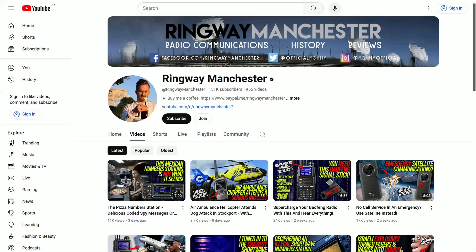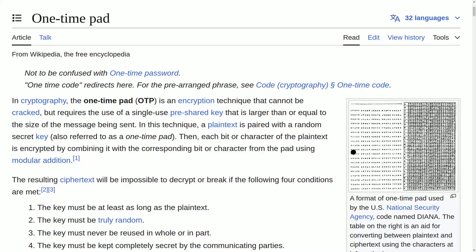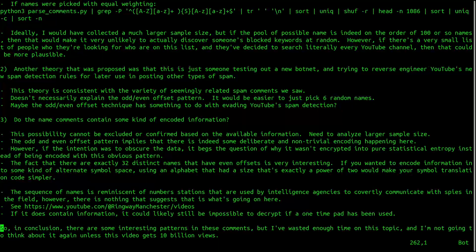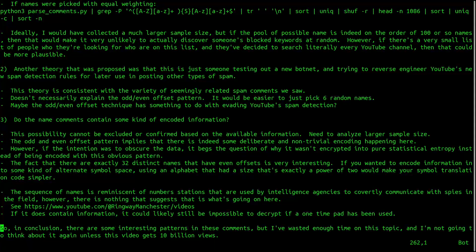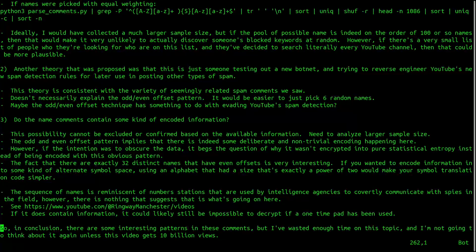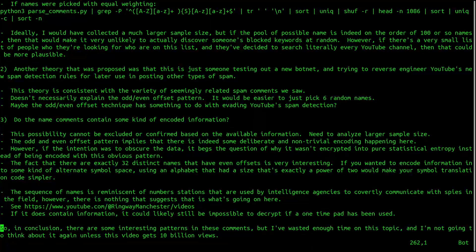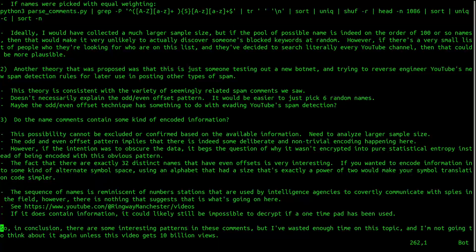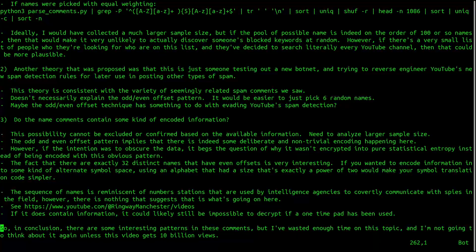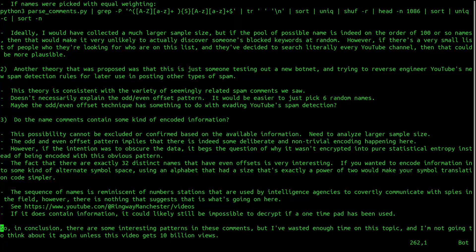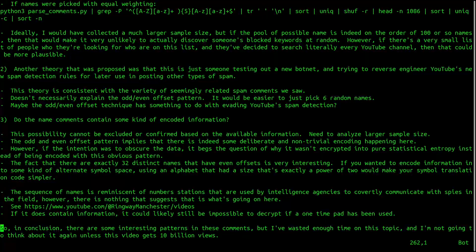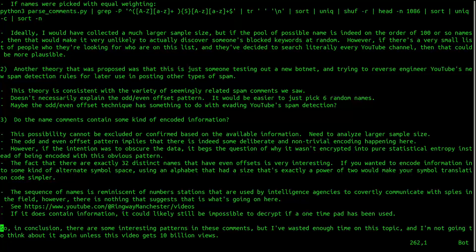If you find this topic interesting, you should definitely check out this YouTube channel. Even if these comments do contain information, it could likely still be impossible to decrypt if a one-time pad has been used. So, in conclusion, there are some interesting patterns in these comments, but I've wasted enough time on this topic, and I'm not going to think about it again unless this video gets 10 billion views.